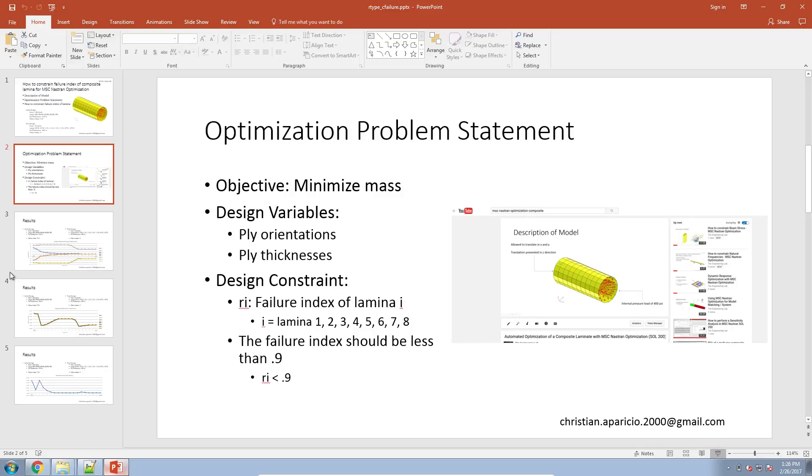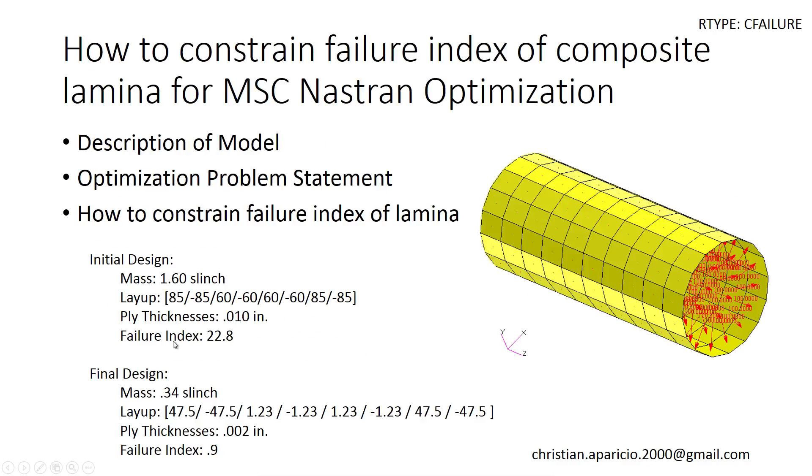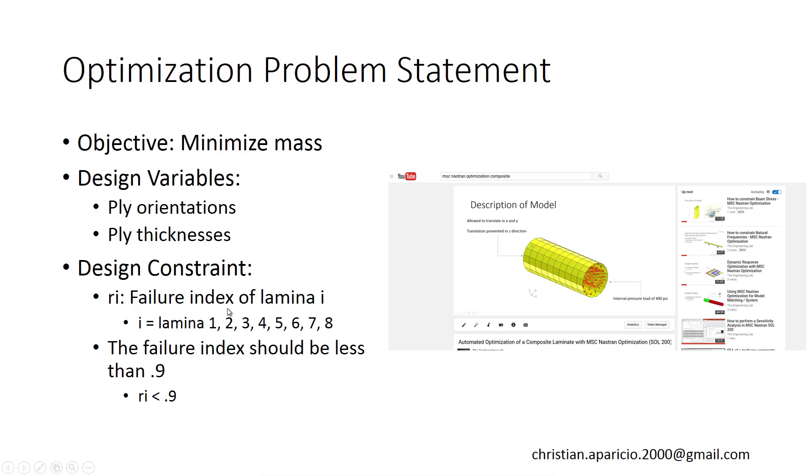I've gone through this example in detail in a separate YouTube video. I definitely recommend you view that video if you're completely new to optimization. But in this example, what we want to do is set the design variables for the thickness and the layups. So here you can imagine there are eight design variables for the thicknesses and then another eight design variables for the ply orientations.